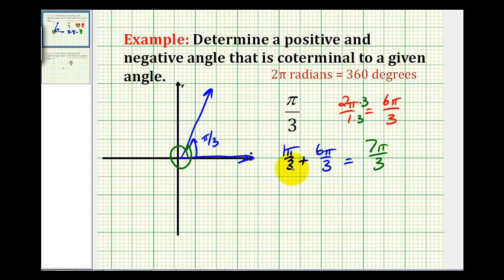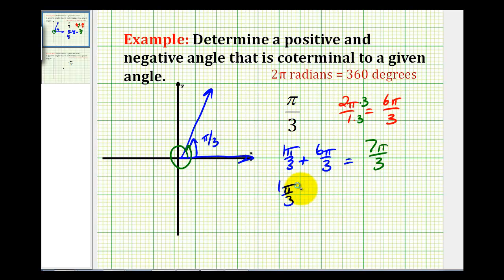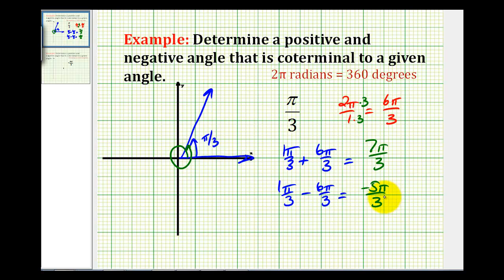And to determine a negative coterminal angle, what we'll do is subtract two pi radians, or six pi over three radians. So we'll have pi over three, or one pi over three, minus six pi over three radians. And this will equal negative five pi over three radians.